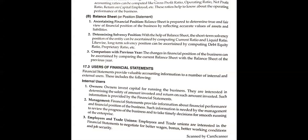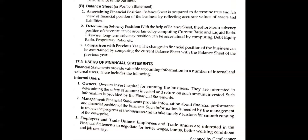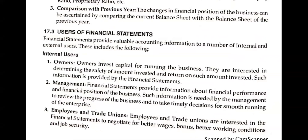All this information is found in the financial statement — how much money they have put in and how much return has come on that investment. That's why we need to make a financial statement. The next internal user is management. Management uses the financial statement to get information about the financial position and financial performance of the business. On that basis, it sees the progress of the business and takes timely decisions so that the business can run smoothly.